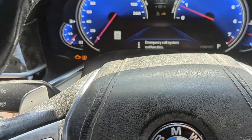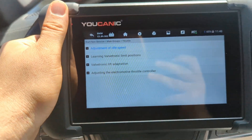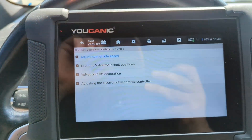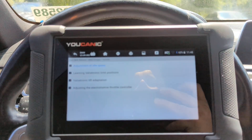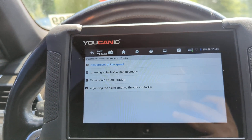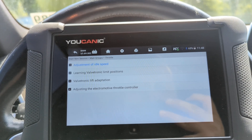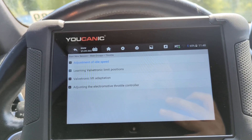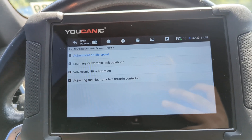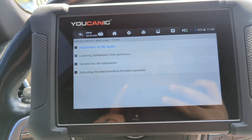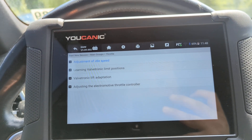In this video I'm going to show you how to perform valvetronic adaptation. Valvetronic is basically what BMW uses to control how long the valves are open and closed, so that the correct amount of air and fuel, depending on what type of injection is on the vehicle, is entering each cylinder.